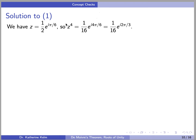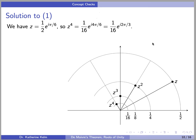So z^4 = (1/2)^4 · e^(4πi/6). In other words, z^4 = (1/16)·e^(i·2π/3). Here is a plot: z is at angle π/6, z² is at π/3, z³ is at 3π/6 = π/2, and z^4 is at 2π/3. Their distances from the origin are 1/2, 1/4, 1/8, and 1/16 respectively.